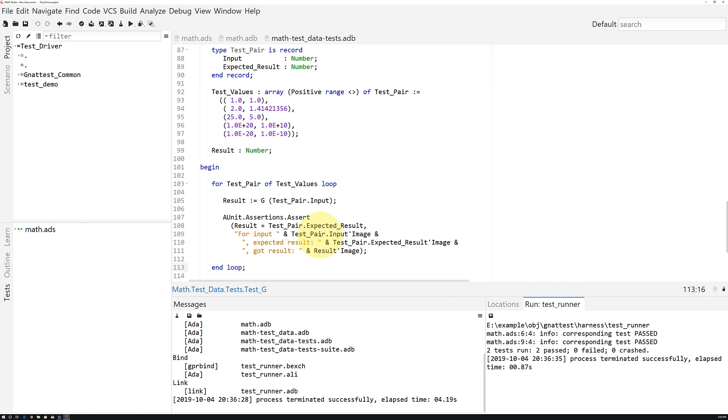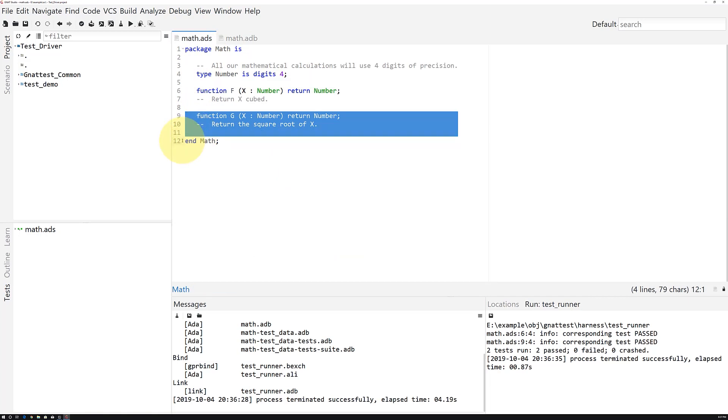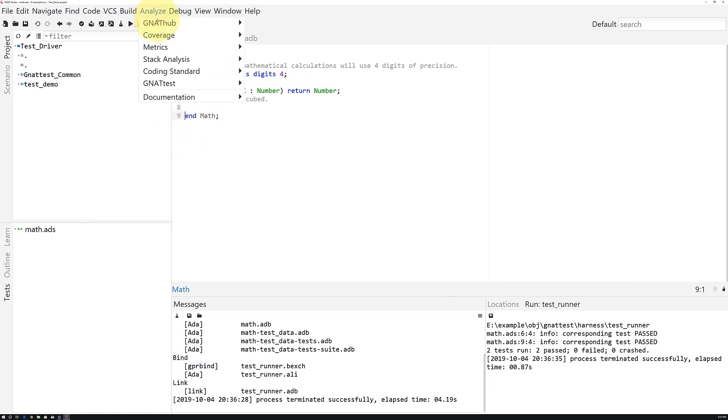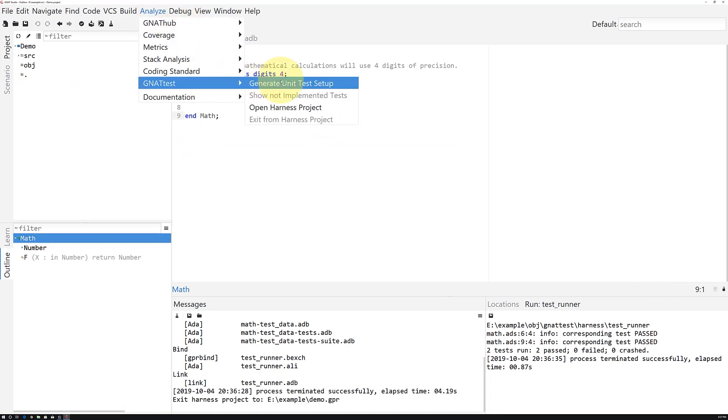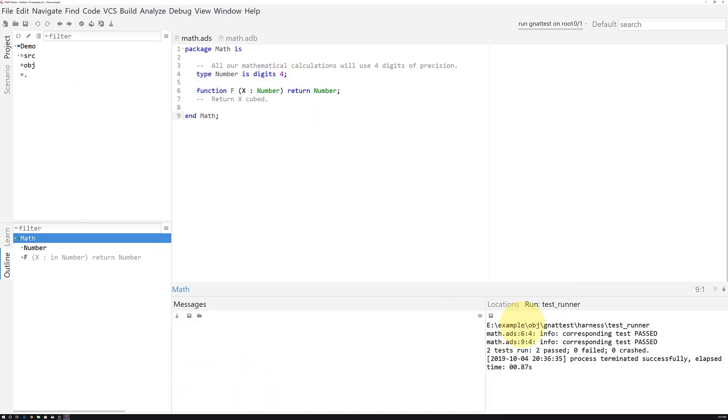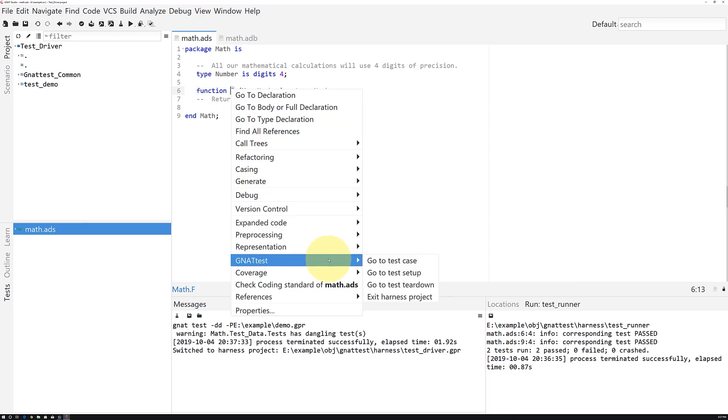Now, what happens if we remove a unit from the spec? Let's remove the line. Then we'll exit from the harness project, rebuild the harness, and take a look at the result.